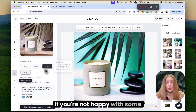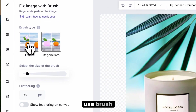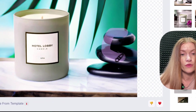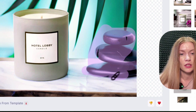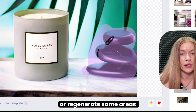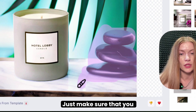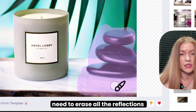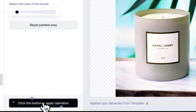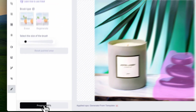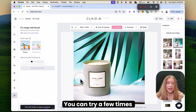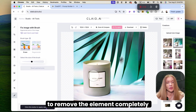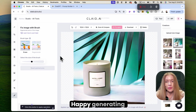If you're not happy with some of the results, you can use the brush to erase some parts from the image — let me erase these stones — or regenerate some areas. Just make sure you erase all the reflections and shadows to completely remove that part. Here you go. You can try a few times to remove the element completely. That's it — happy generating!